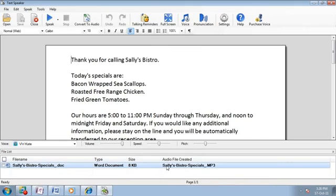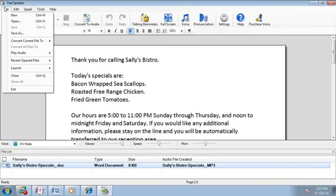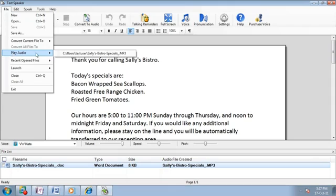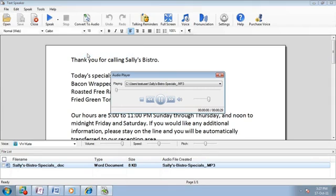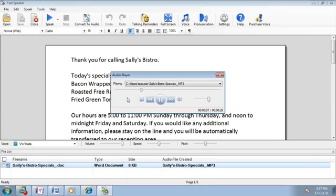After conversion, the audio file is listed in the file menu. Select the file to hear the audio message. Thank you for calling Sally's Bistro. Today's specials are bacon-wrapped sea scallops, roasted free-range chicken, fried green tomatoes.